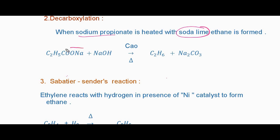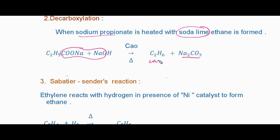When we heat sodium propanoate with soda lime, the sodium propanoate and soda lime react and are eliminated as sodium carbonate (Na2CO3), and the leftover is ethane (C2H6). In the decarboxylation process, heating sodium propanoate with soda lime forms ethane.